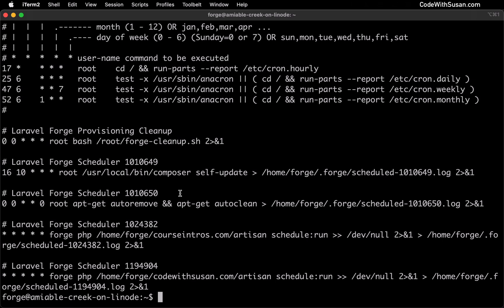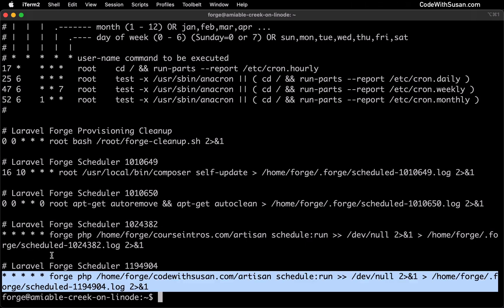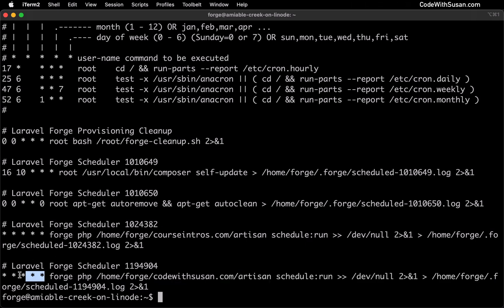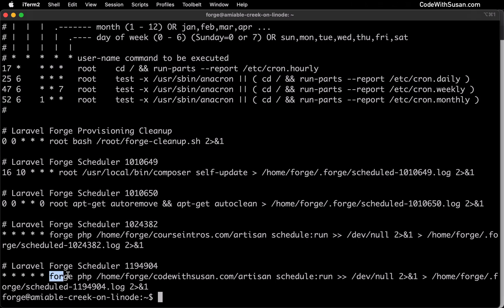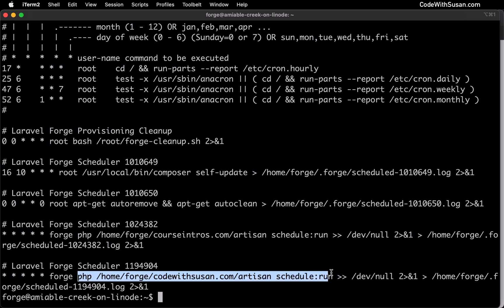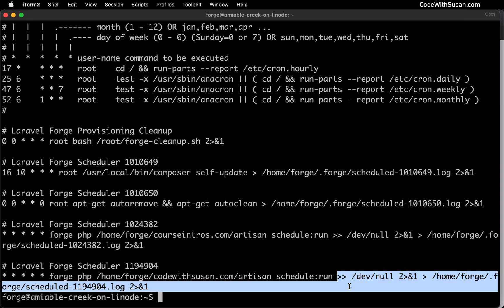Basically, this file consists of cron expressions, where each expression represents an individual job. For example, let's break down this last expression. The first part of the expression is always the frequency in which we want this job to run. Following that, we're going to see the user the command should be run as. Then we'll see the command itself. And finally, the last part is instructions on what to do with any output from that command.